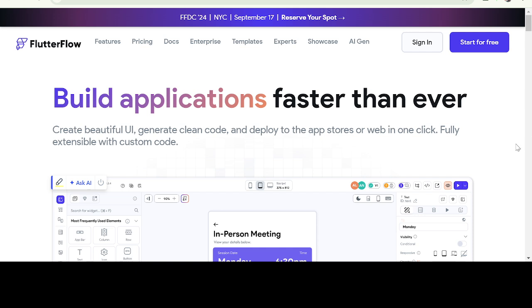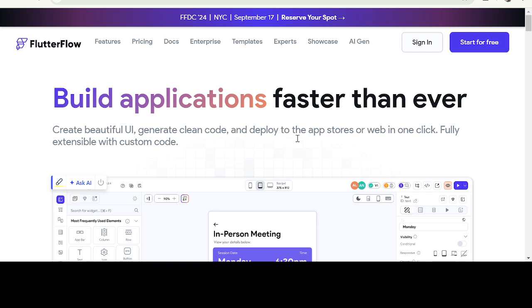So we are going to set up the environment. Before we do that, these are the prerequisites that are recommended. You should have a basic understanding of mobile application development concepts and be familiar with Flutter or Dart. It will be helpful, but it is not necessary. Even if you don't know it, you can still go on with FlutterFlow.